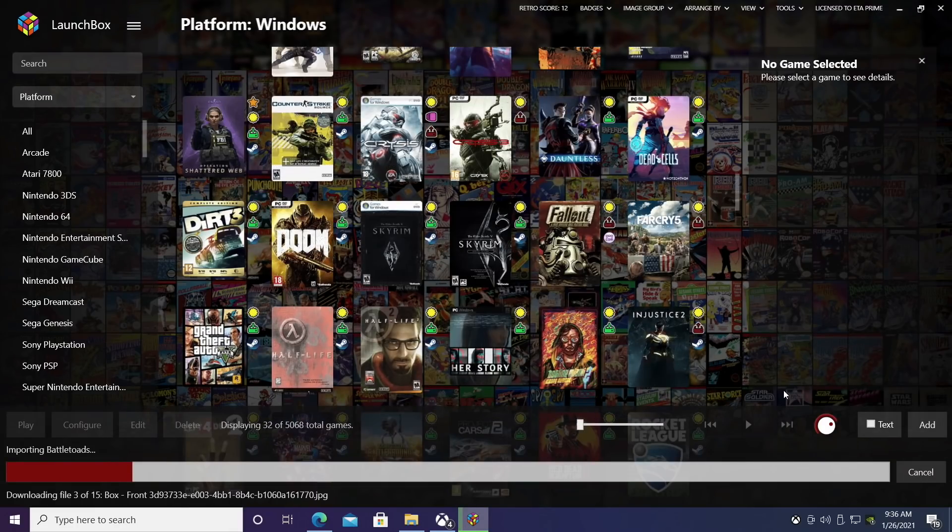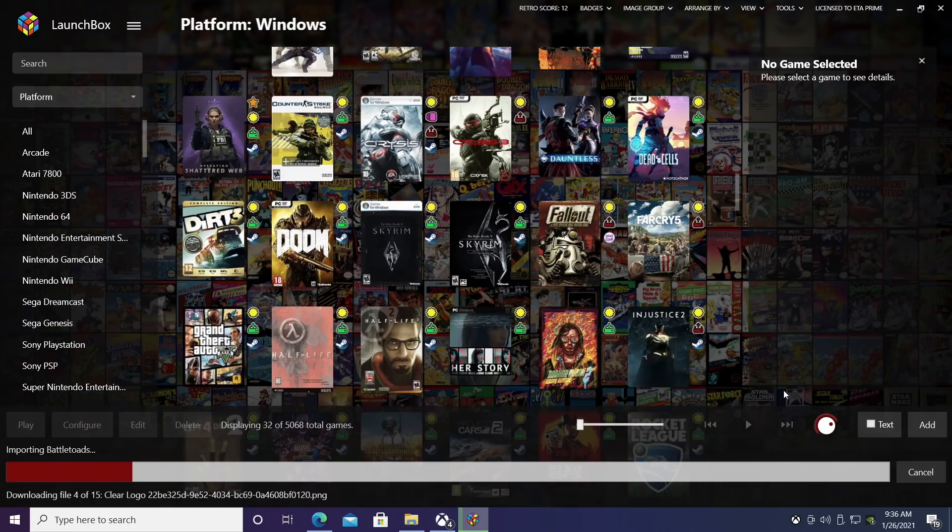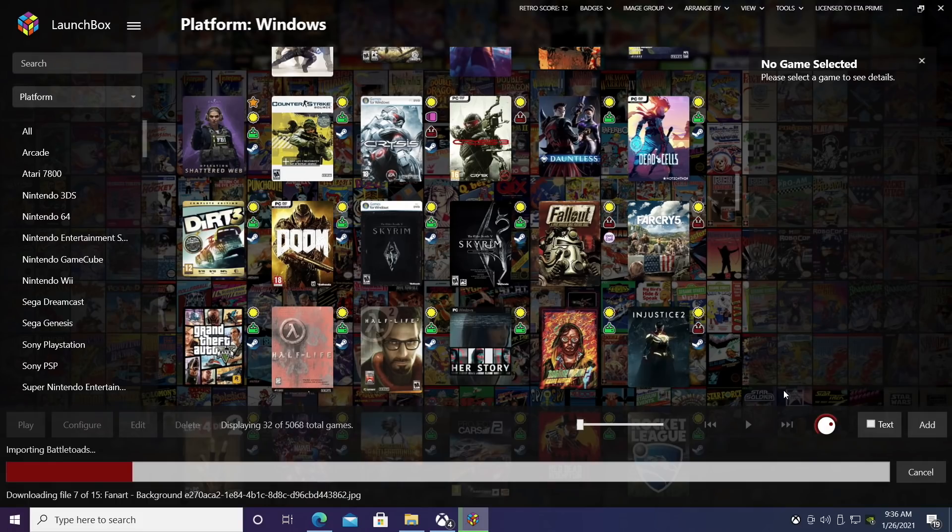Same thing here. LaunchBox is now going to download all the metadata and artwork for those games and import them into LaunchBox so we can start them directly from within this application.